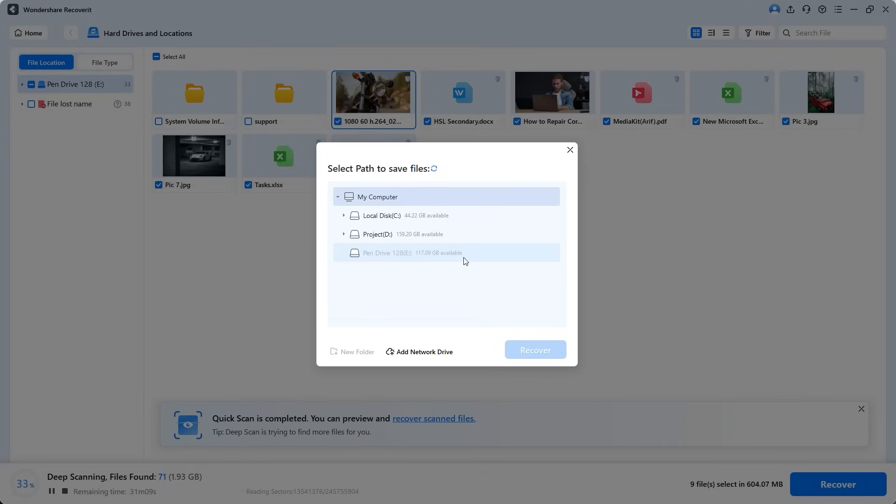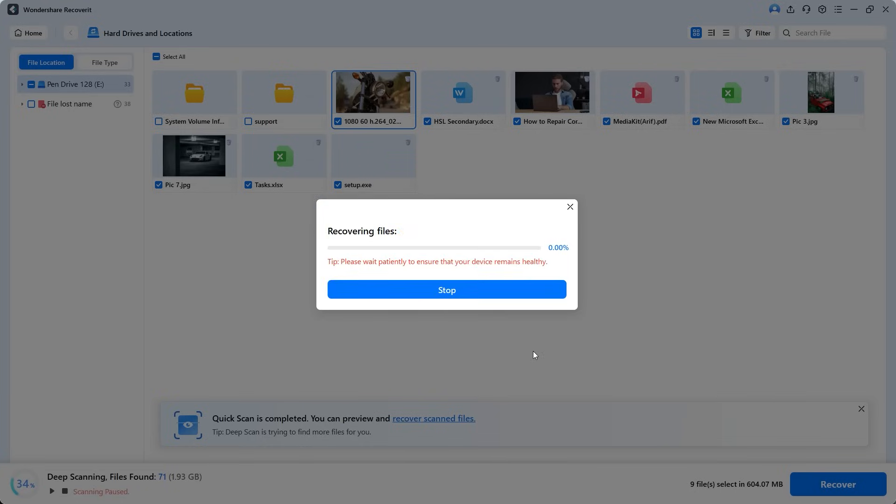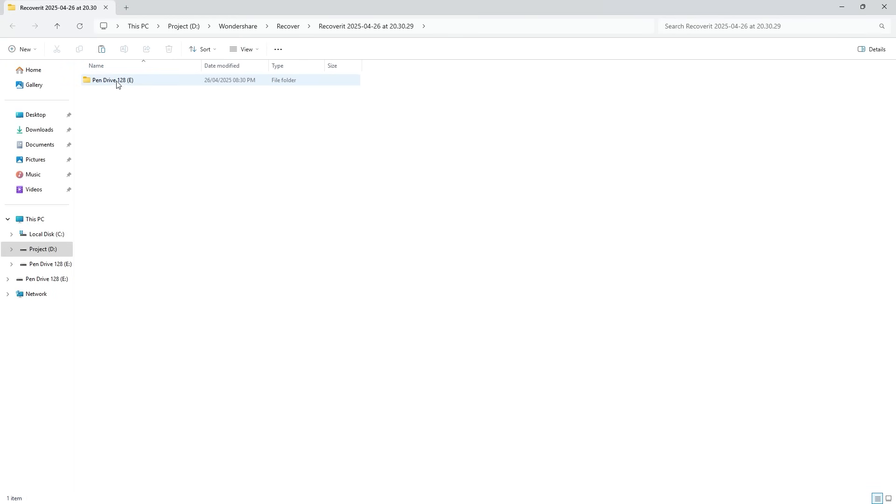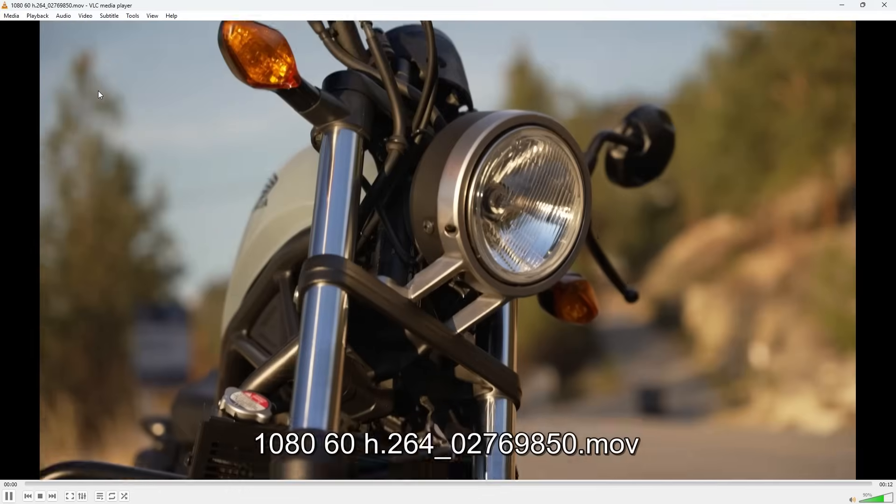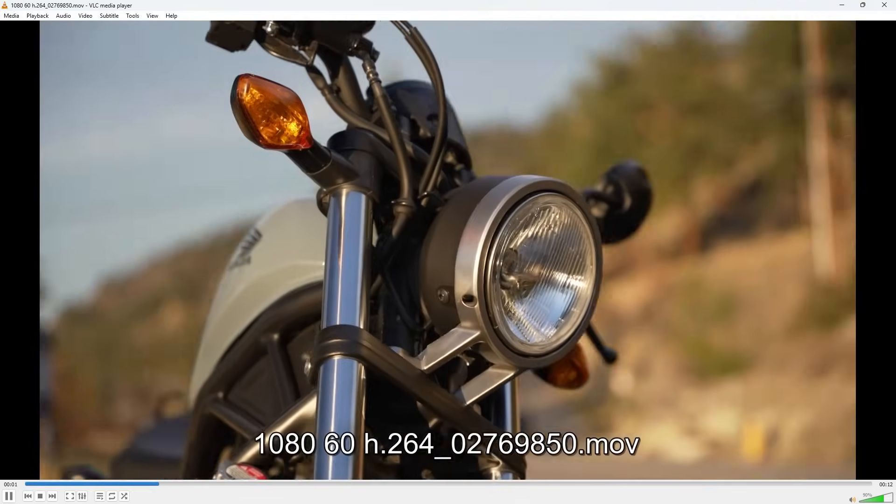Recoverit automatically disables the original pen drive to help you avoid this mistake. Now select a different drive and choose your desired location to save the recovered files. Finally hit Recover to save them. Let's open one of the recovered videos to check. And yes, it's working perfectly.